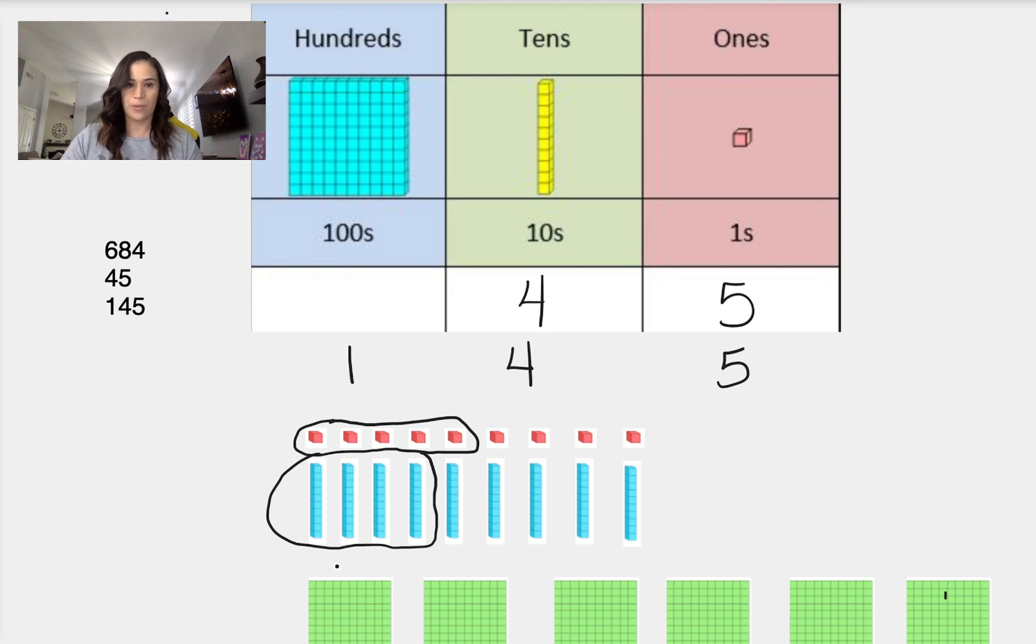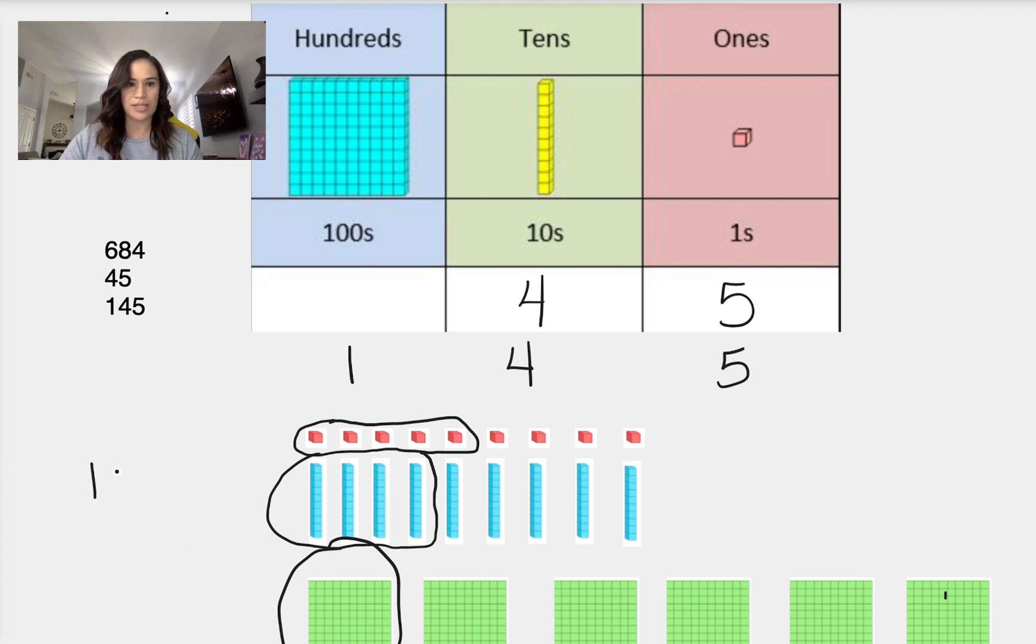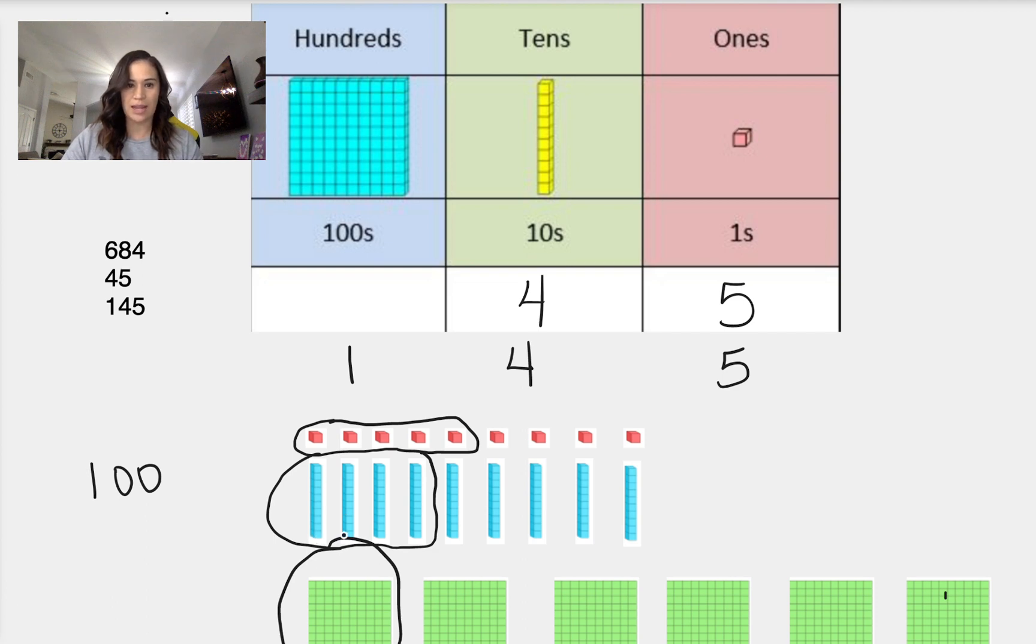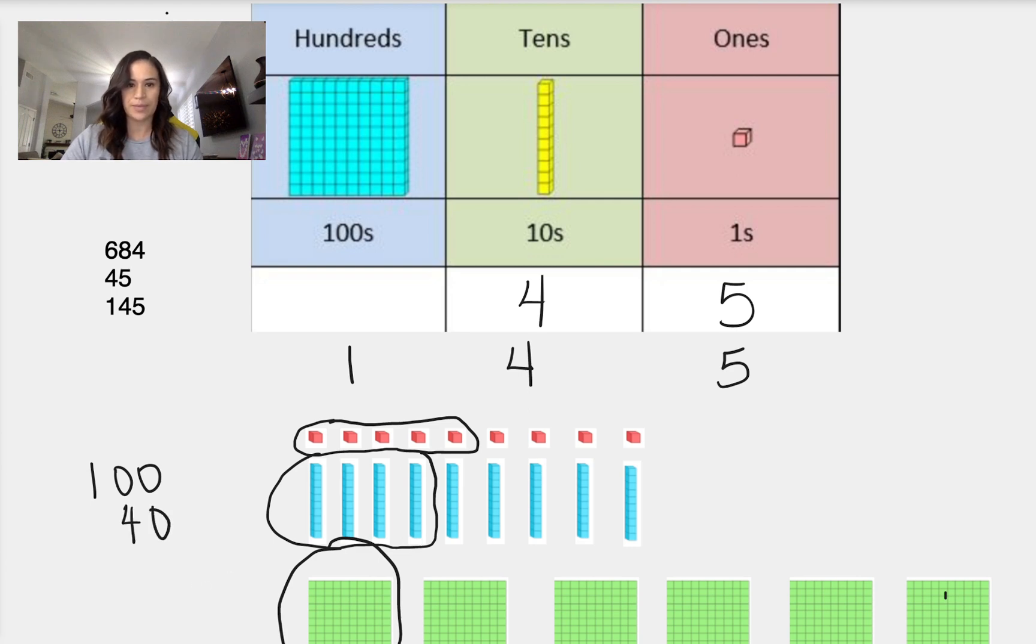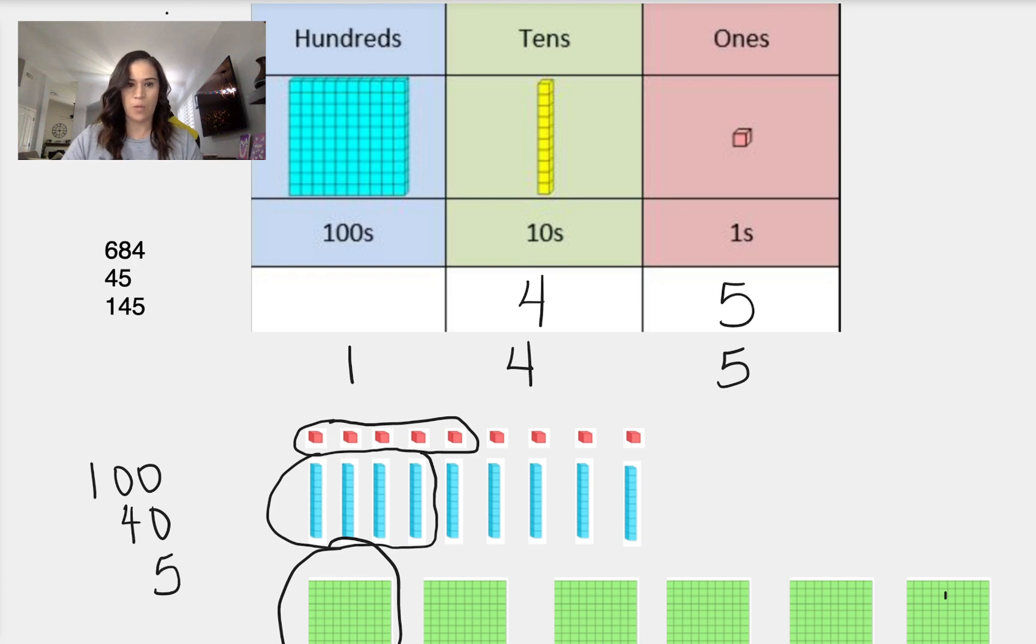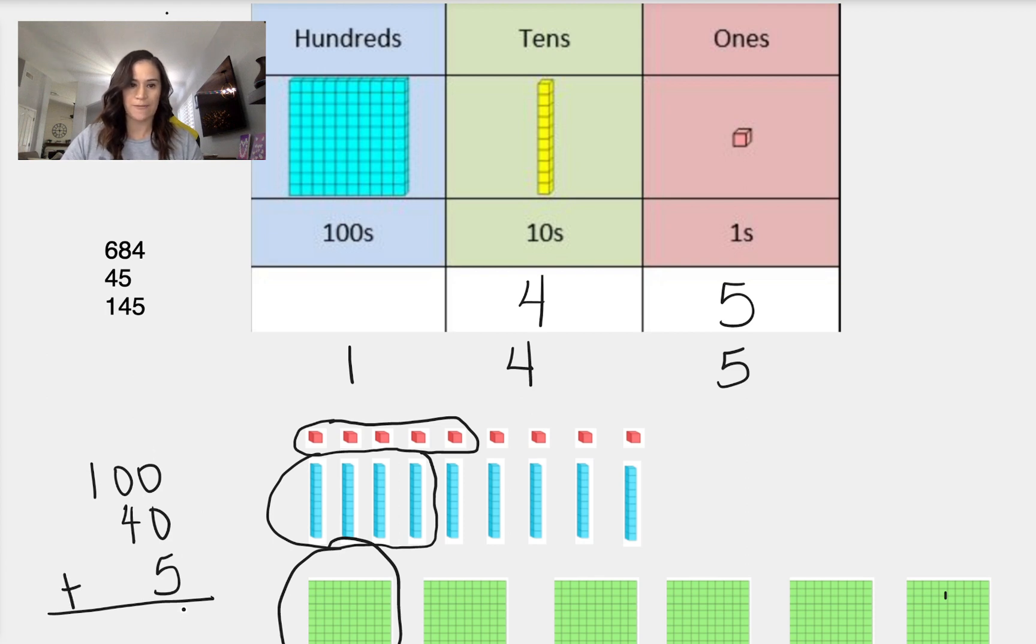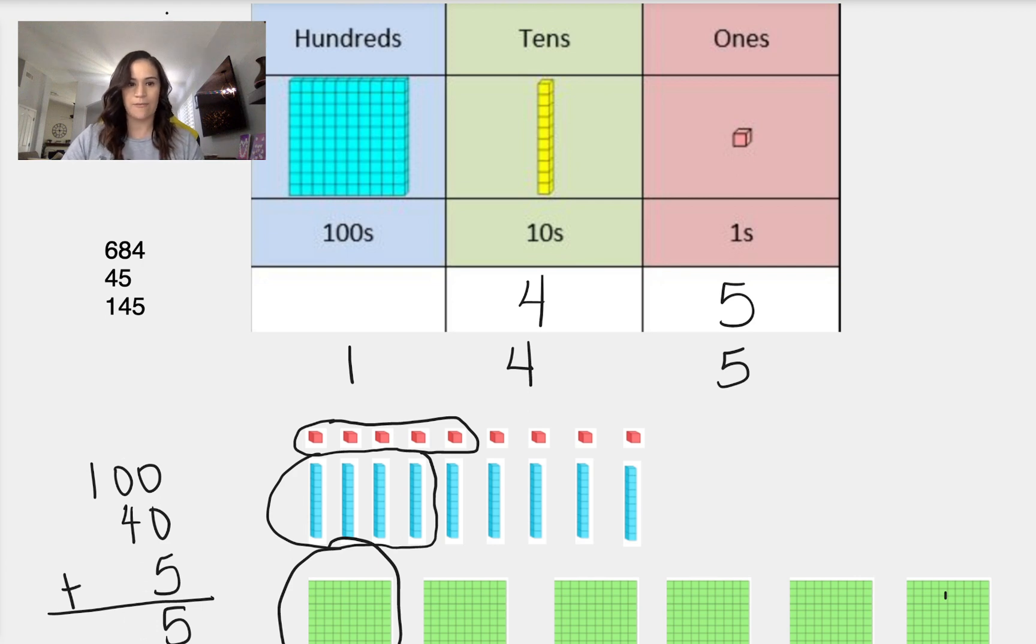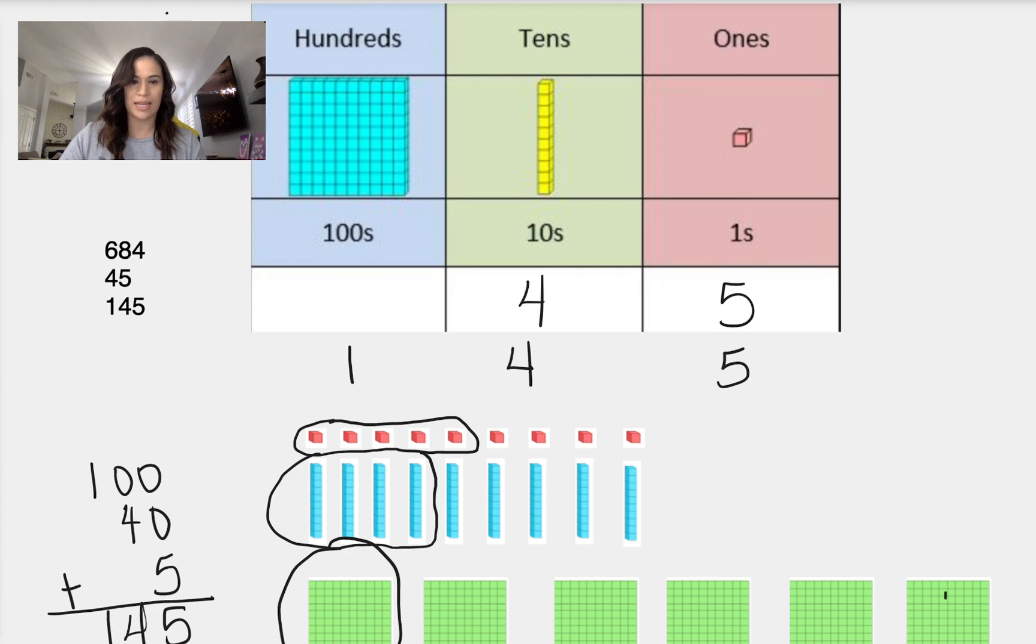So we're going to take 1 of our 100s. And we take 4 of our 10s. And each one has 10 in it. So 10, 20, 30, 40. So 4 of our 10s. And then we take 5 of our 1s. So 5 in our 1s place. And we add those straight down. So our 1s place is 5, our 10s place is 4, and our 100s place is 1.